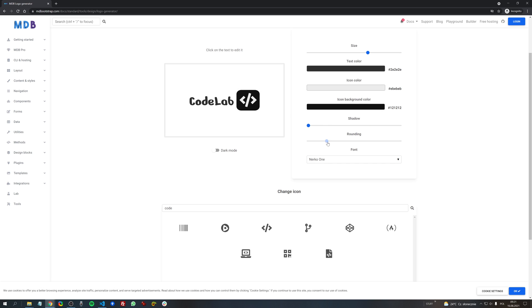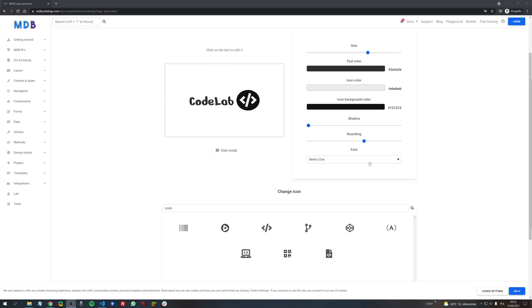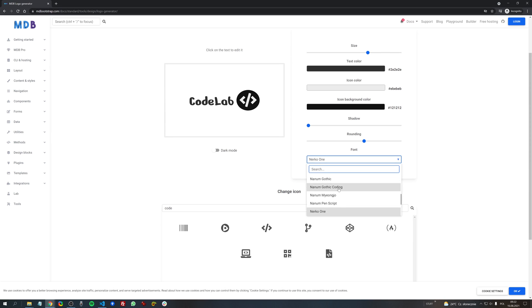We can also add a shadow to the icon background and decide if we want rounded corners or not.